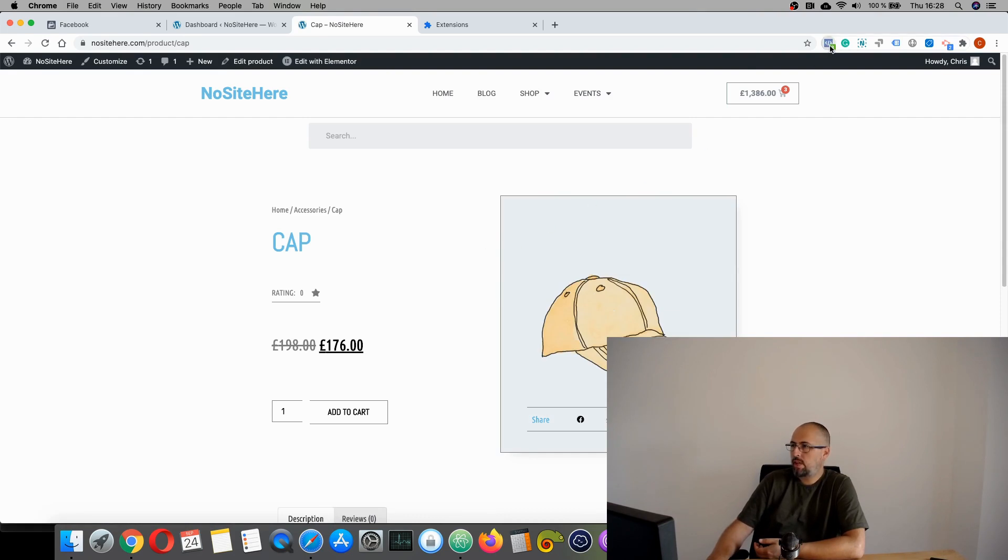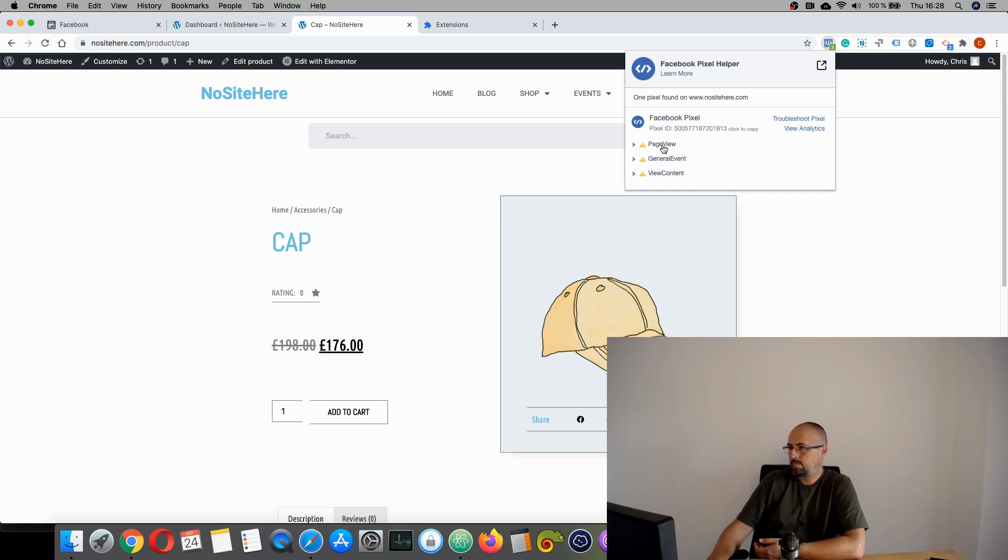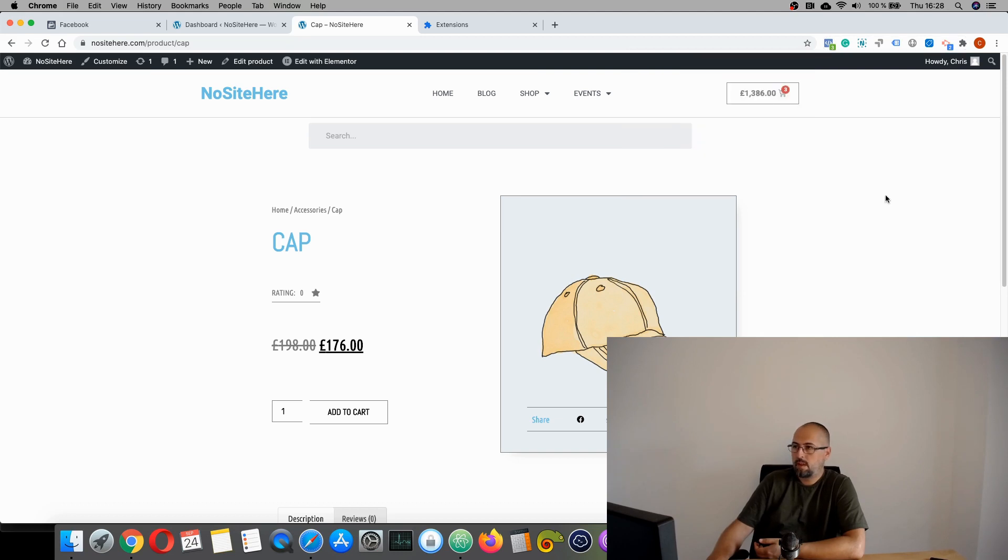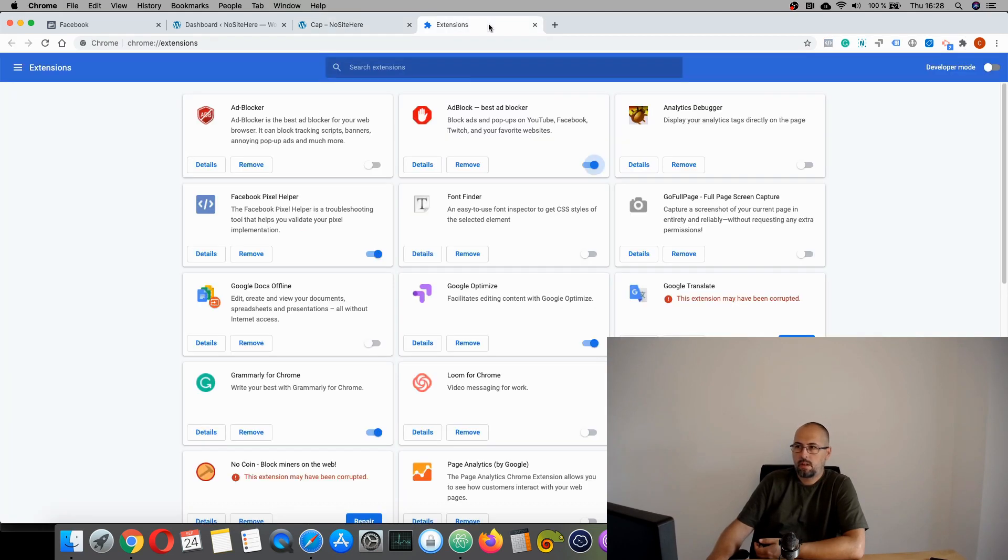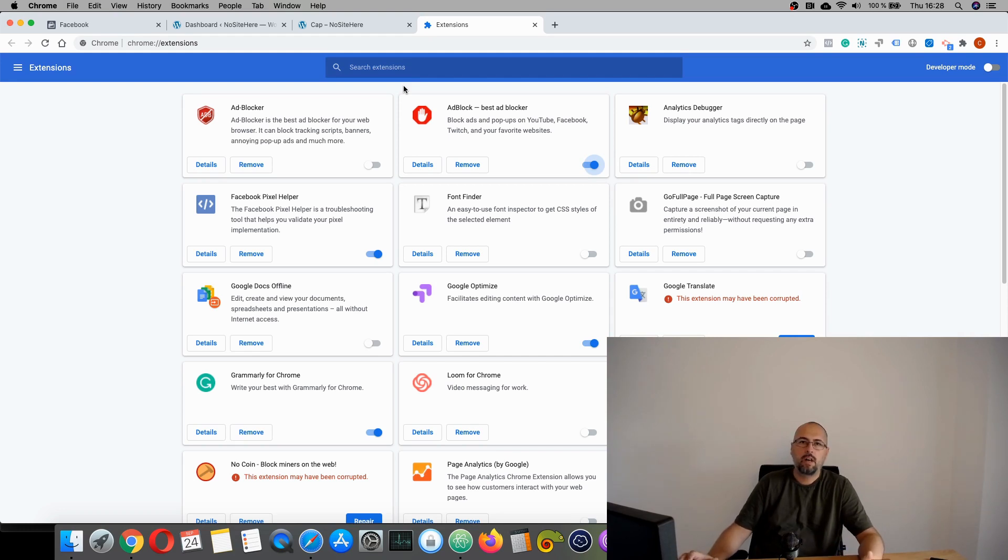Let's check the Facebook pixel. It's not working. Nothing is sent to Facebook and the reason is very simple. Right here, I'm using an ad blocker. So Facebook has no idea I'm on your website.